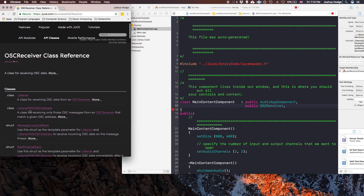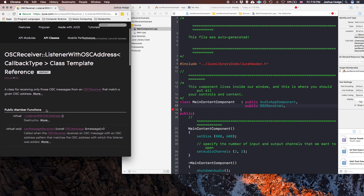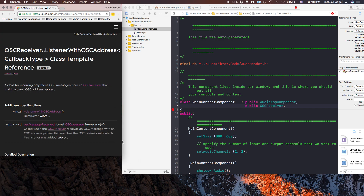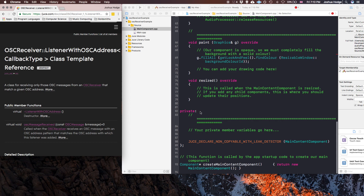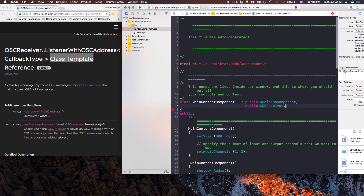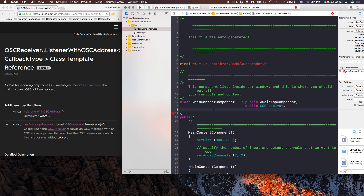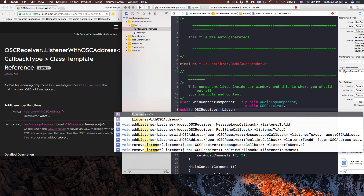You also have to implement the ListenerWithOSCAddress class. This is an abstract class, which means you can't instantiate it directly the way you would with a normal class — you can't create an object from an abstract class. It has to be inherited. That's something I learned from Louise in my Discord group, so thank you Louise. So the thing to try when you encounter something like this is to just inherit from the class: public OSCReceiver::ListenerWithOSCAddress.